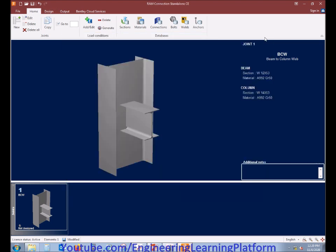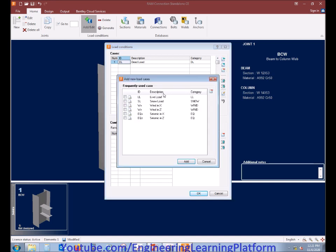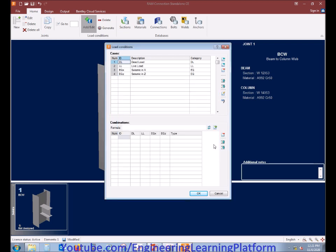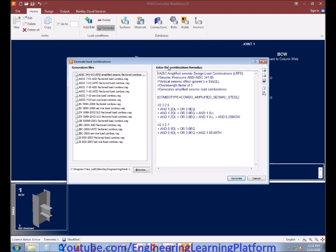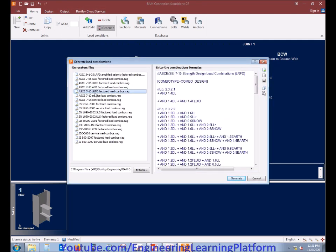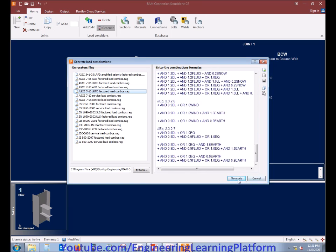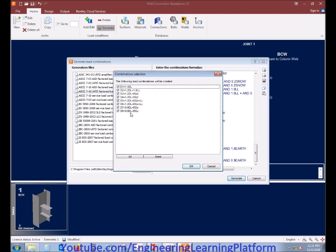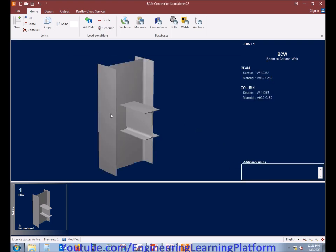The important load cases are as defined in your structural model. Here we are taking dead load, live load, and seismic loads in X and Y direction. The design load combinations are automatically generated based on ASCE 7-10 load resisting factored design LRFD.